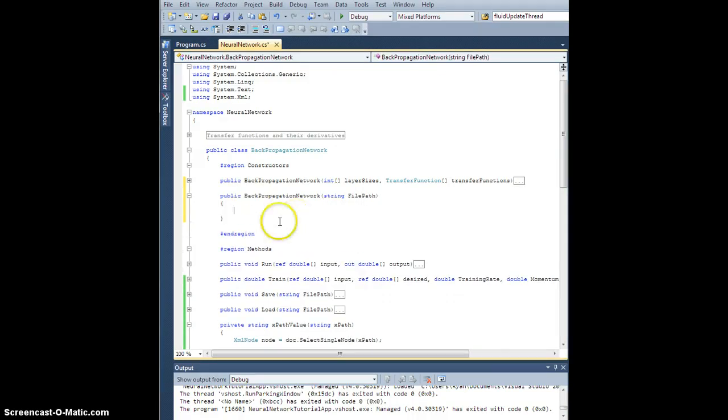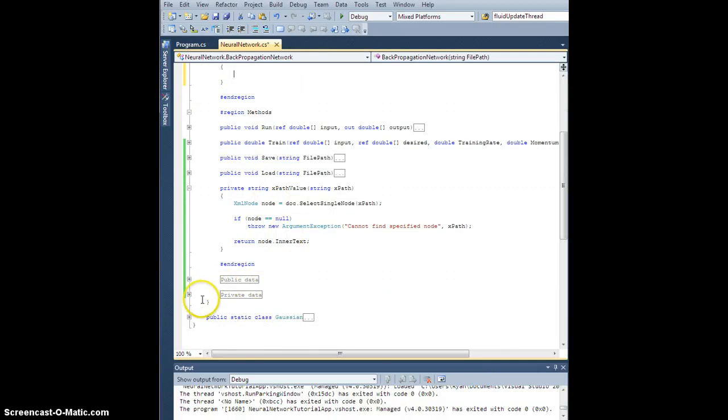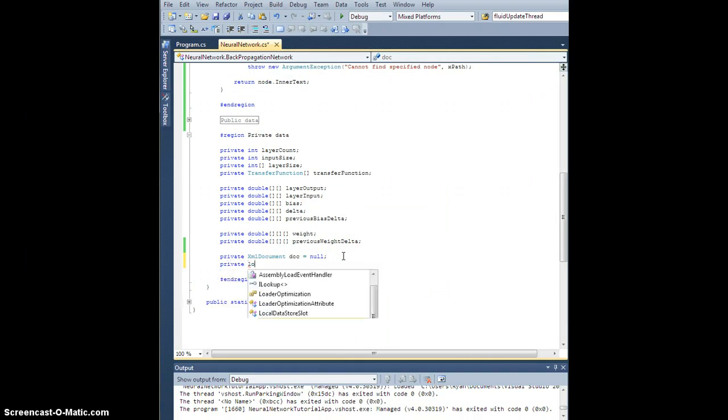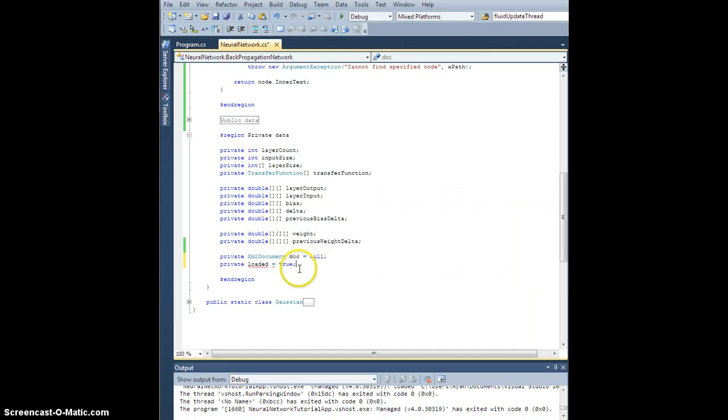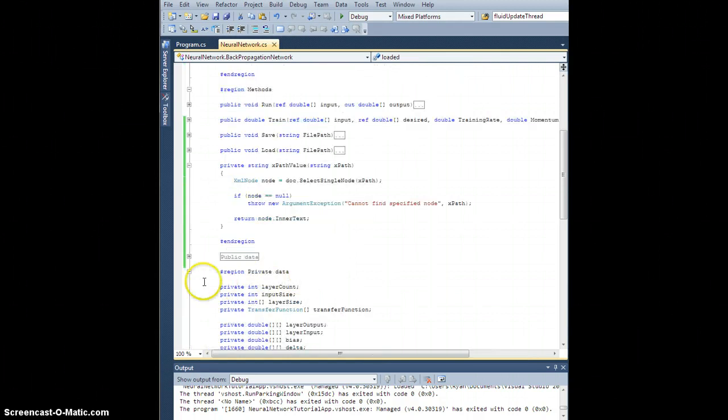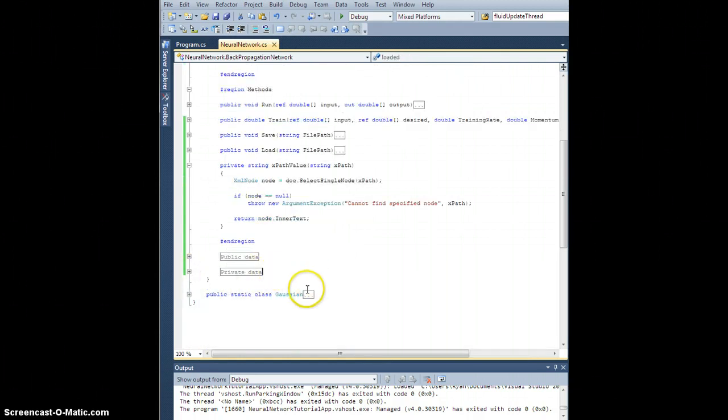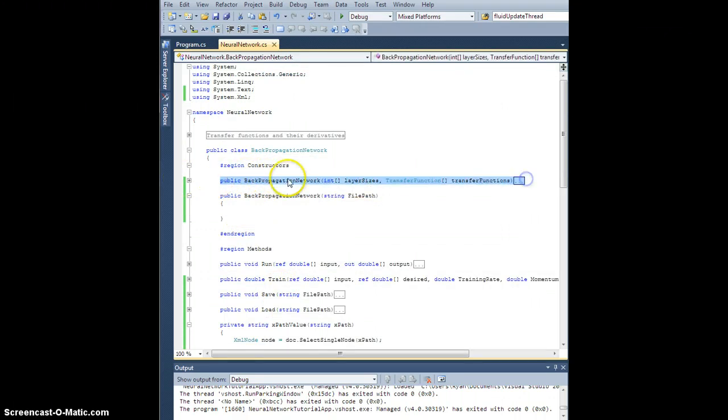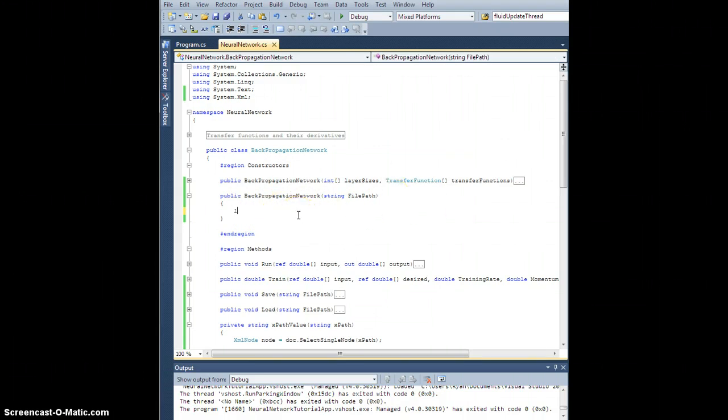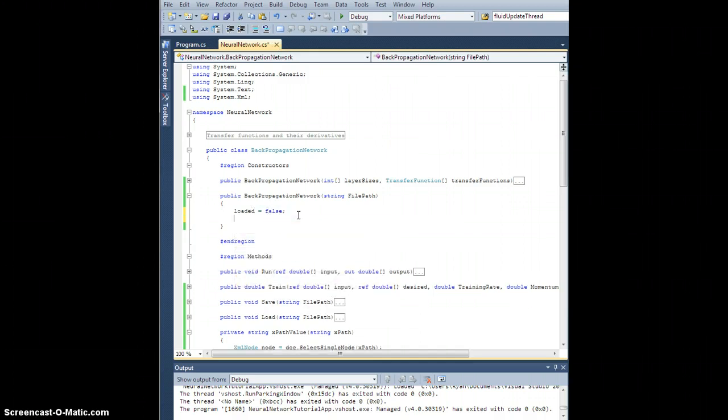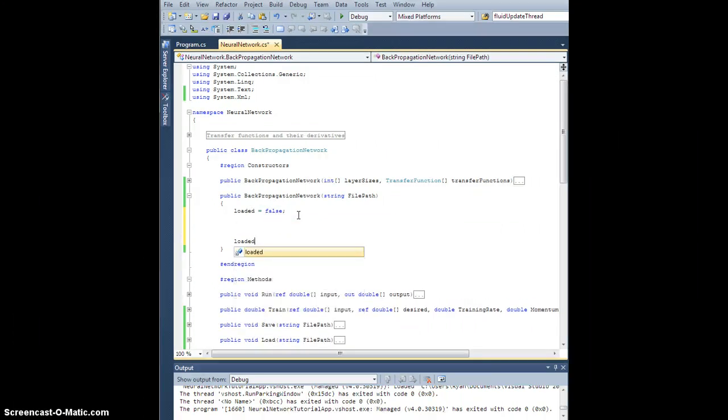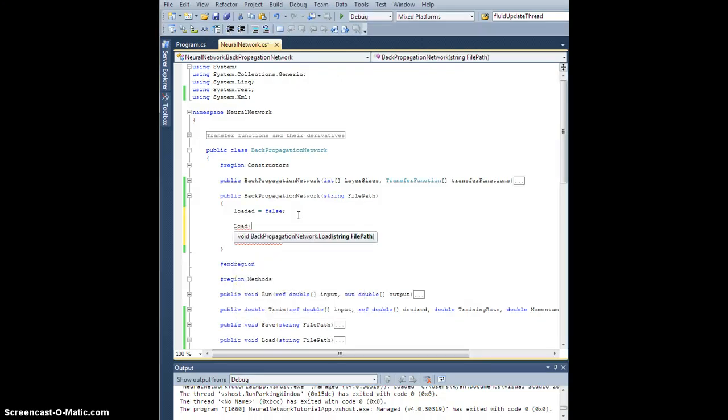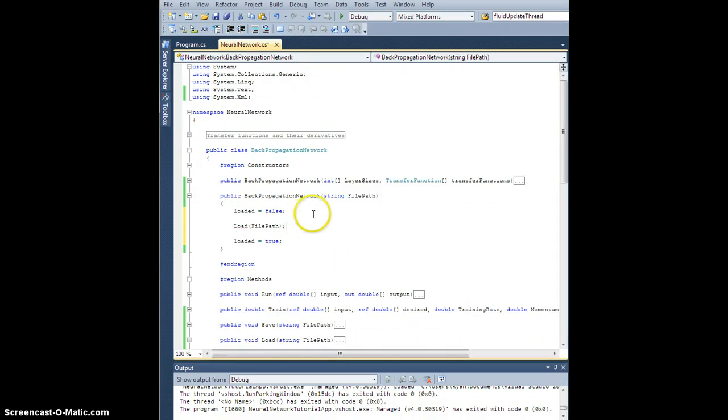Also, what I'm going to do is add a new private boolean called loaded. And by default, it will be true. And that's going to be a flag that's set when I actually have data loaded. So it's true by default for when I call it from our default random constructor. So clearly, it's loaded. I just built it. In the new constructor, let's set loaded equal to false at the beginning. Here, loaded equals true here. In between, I want to do load file path. And that's it. That should load that file.